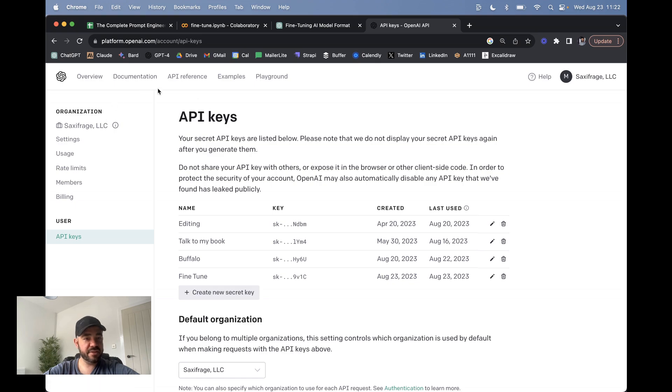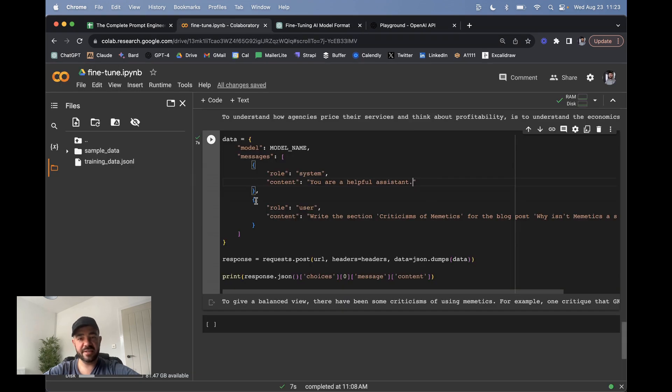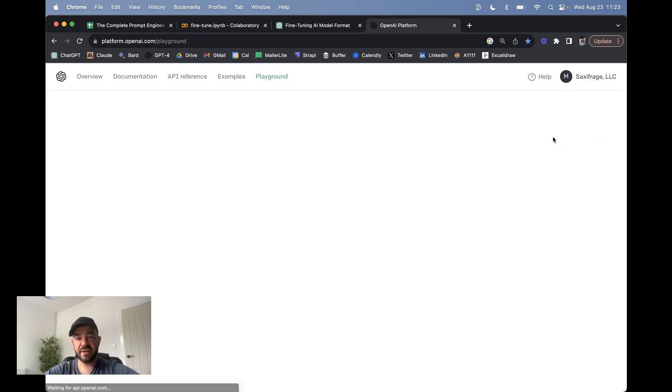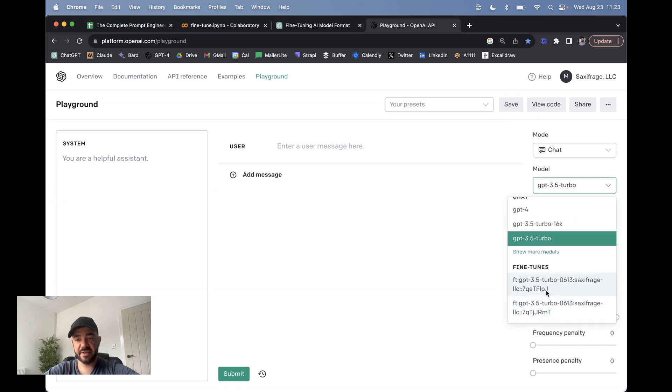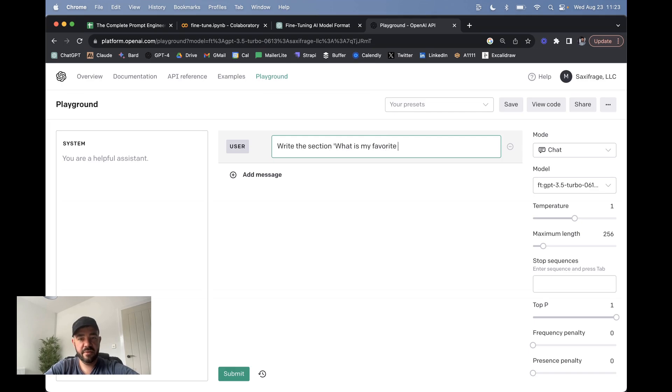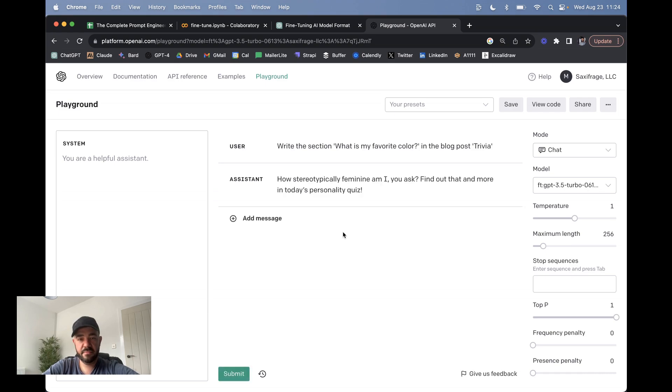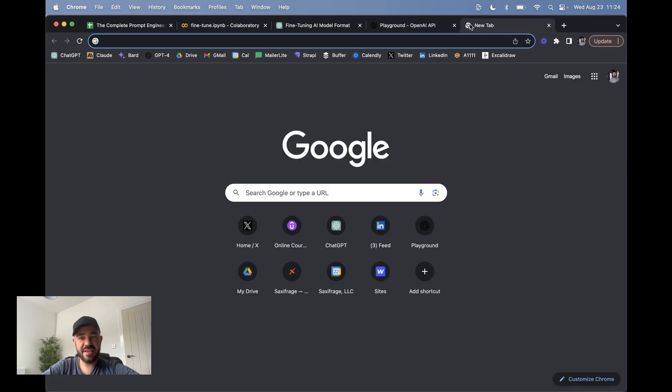The other thing to show you is that these models—there's not much interface, unfortunately, with these things—but these models do show up. So if I refresh, then you can see I have my fine-tunes that show up here. If I want to say the section 'what is my favorite color?'—just a random one—just submit. Let's see what it comes back with. So it doesn't always work. I think if it goes off piste in terms of the examples, it doesn't do as good a job.